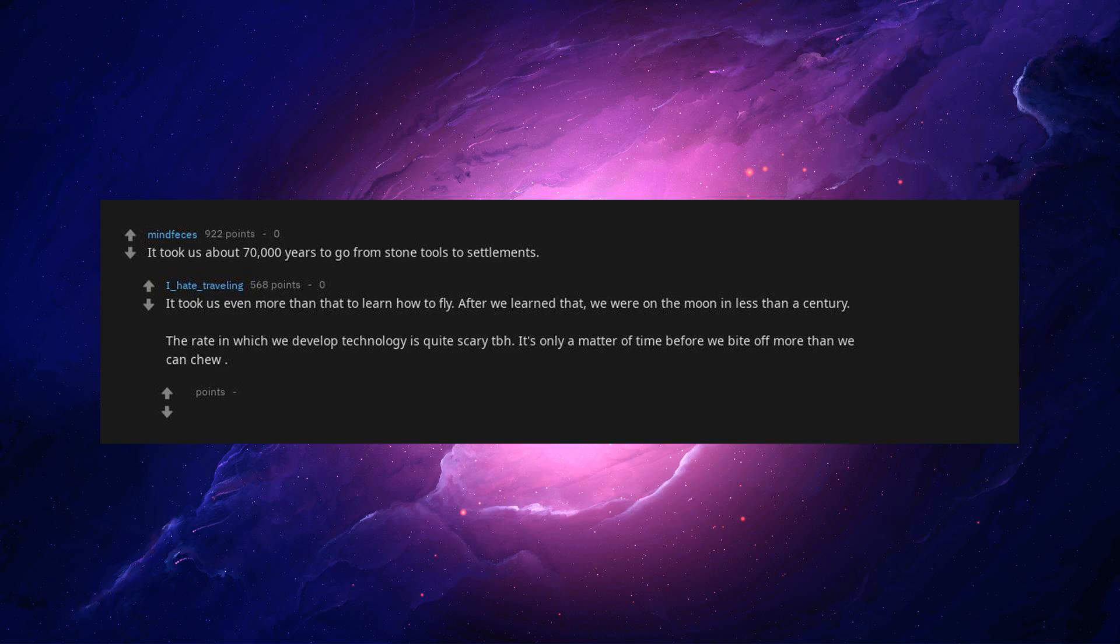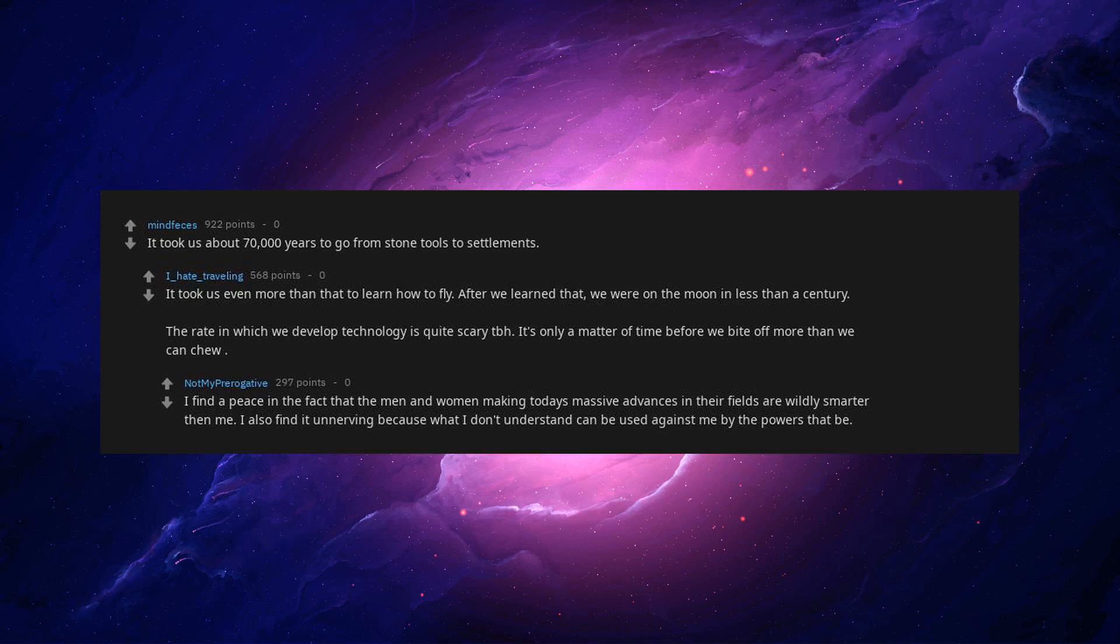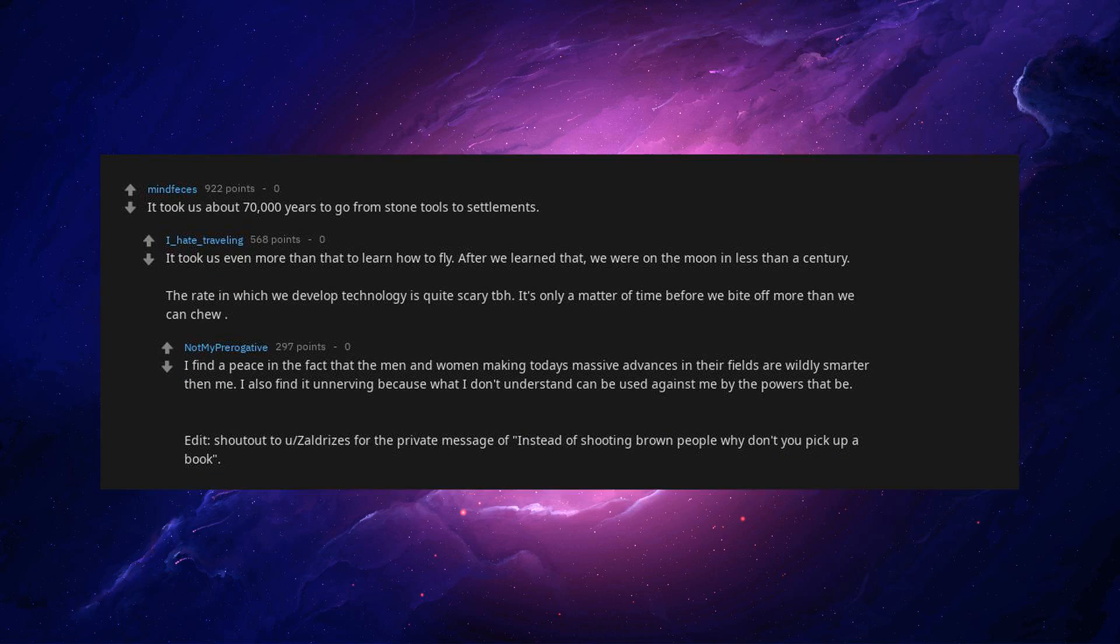I find peace in the fact that the men and women making today's massive advances in their fields are wildly smarter than me. I also find it unnerving because what I don't understand can be used against me by the powers that be. I didn't shout out to you. Zaldrys is for the private message of instead of shooting brown people, why don't you pick up a book?